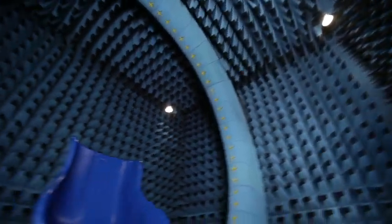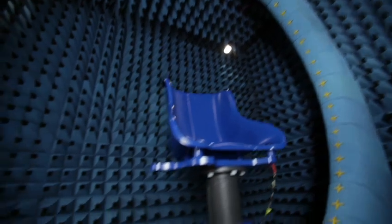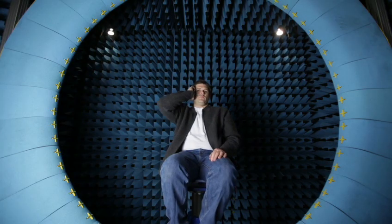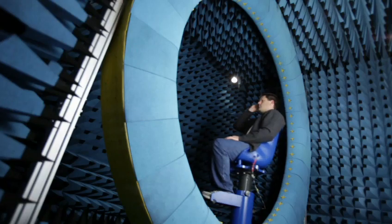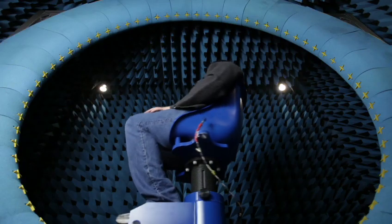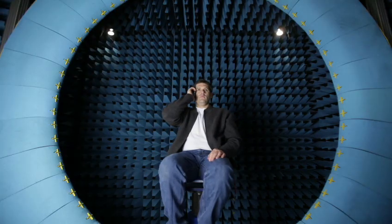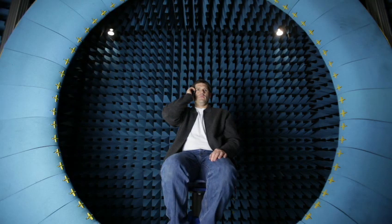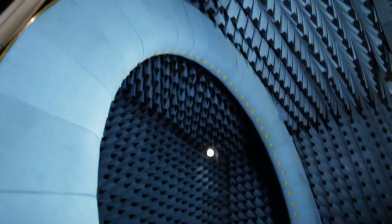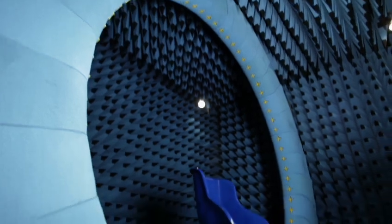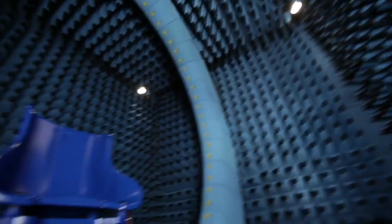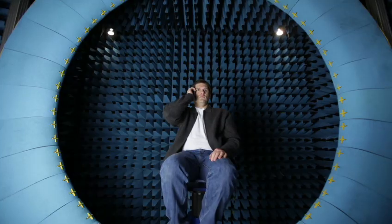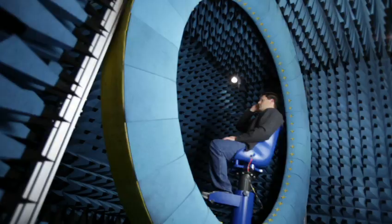This chamber gives us a three-dimensional mapping of antenna performance when in personal use. An individual sits in a chair and rotates 180 degrees on a horizontal axis. The ring that surrounds the person is 360 degrees on the vertical axis and has 64 sensors.